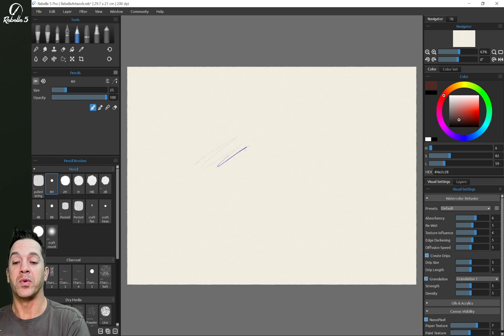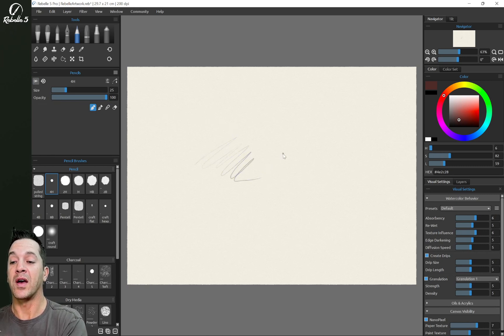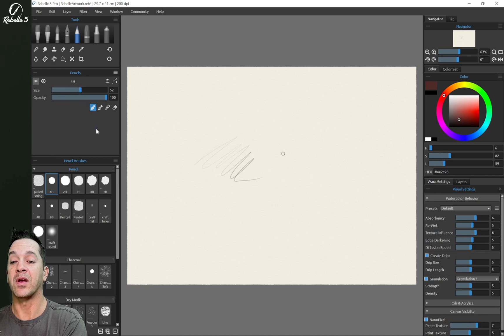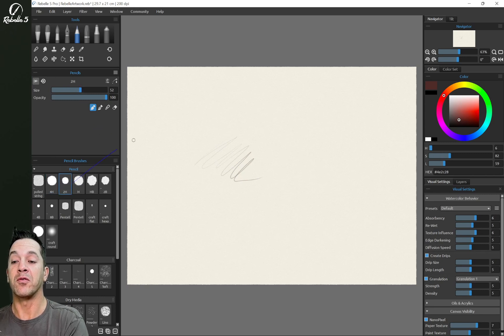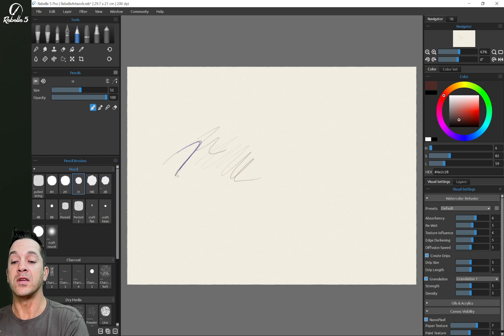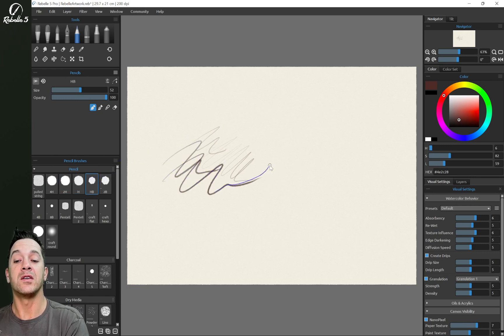All right, so let's put a line on the screen. We're at size 25. Let's bring it up to 52. Now when we go over here, all of these will be size 52.